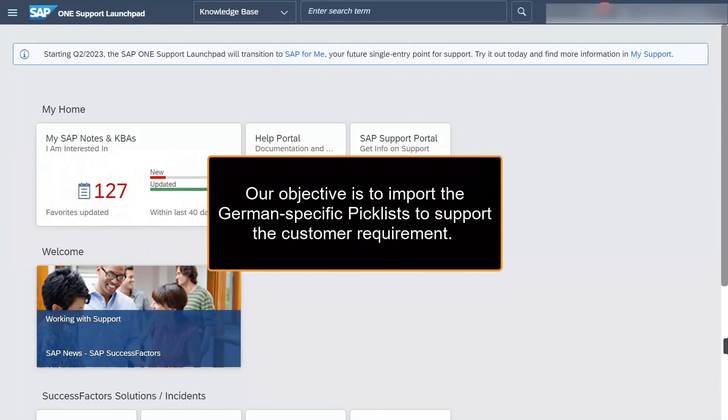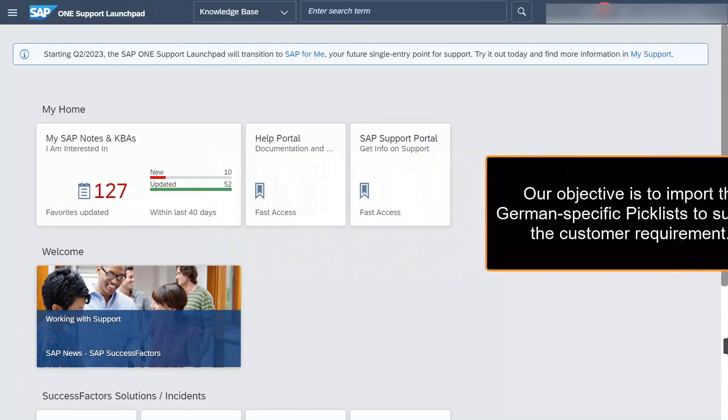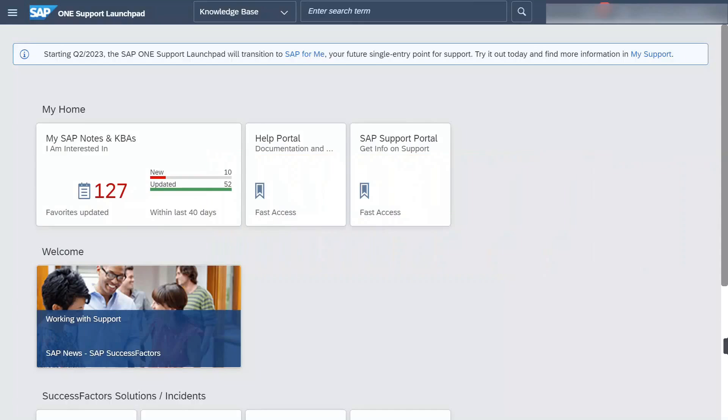The workshop task is to import employee central picklists. Some considerations we need to remember are: one, we only need to import picklists specific to Germany. Two, several German specific picklists already exist in the system.